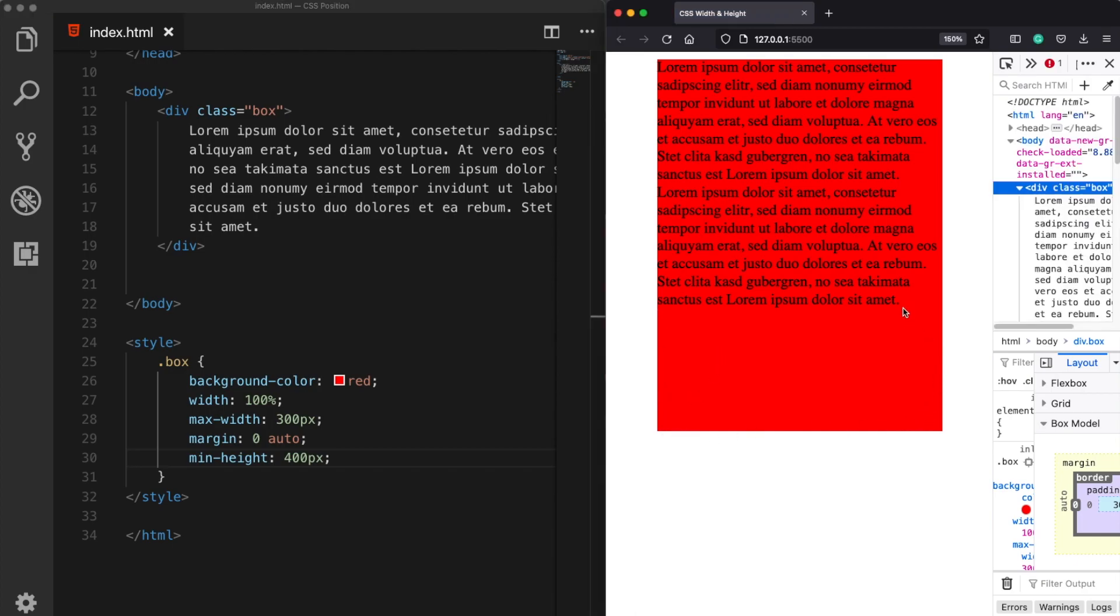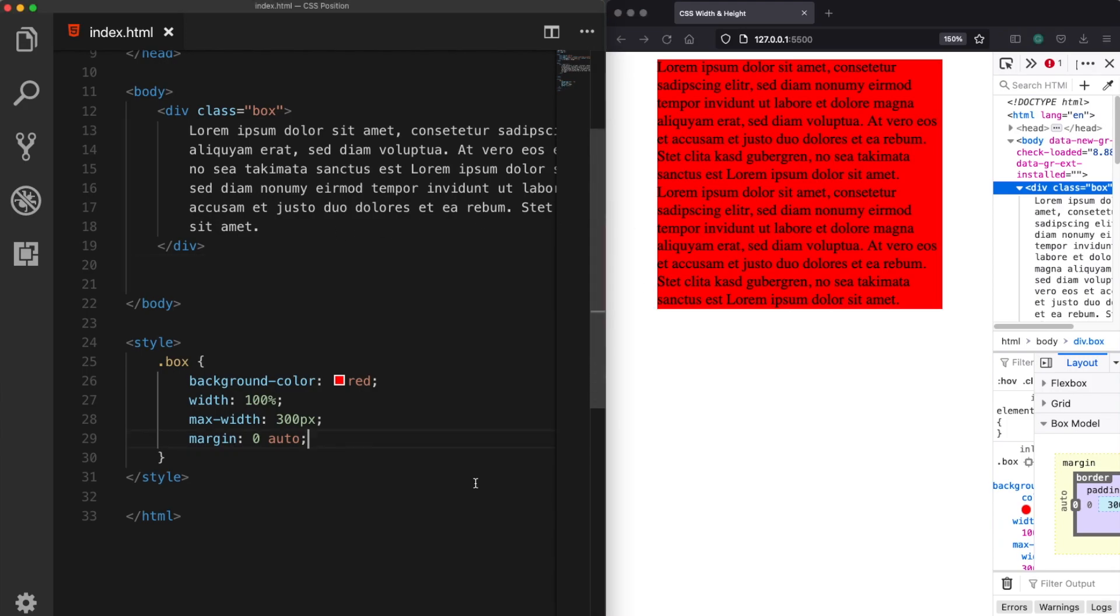And this time as we can see the height of our box will be larger than the content itself. So guys this is how we can use the minimum and the maximum values for width and height properties. I hope you enjoyed this video and if you do please hit the like button. Thank you guys for watching and see you in another video.